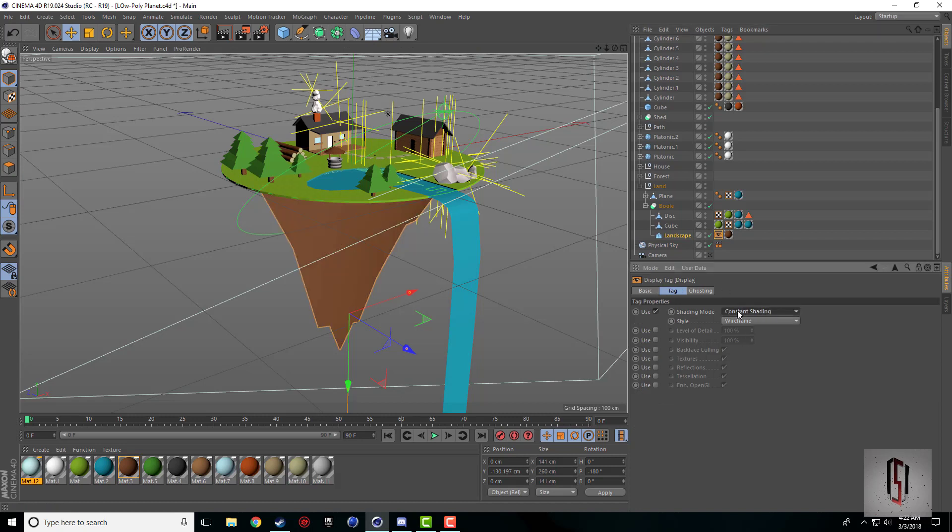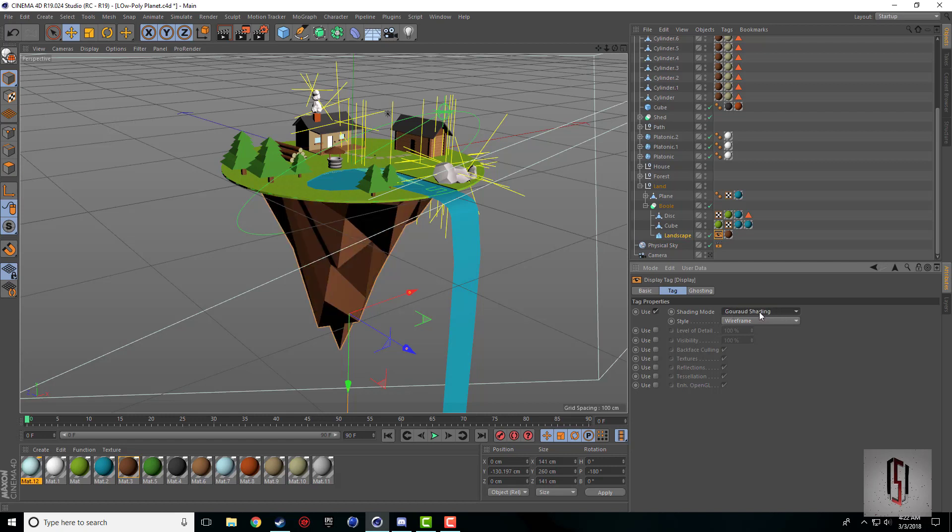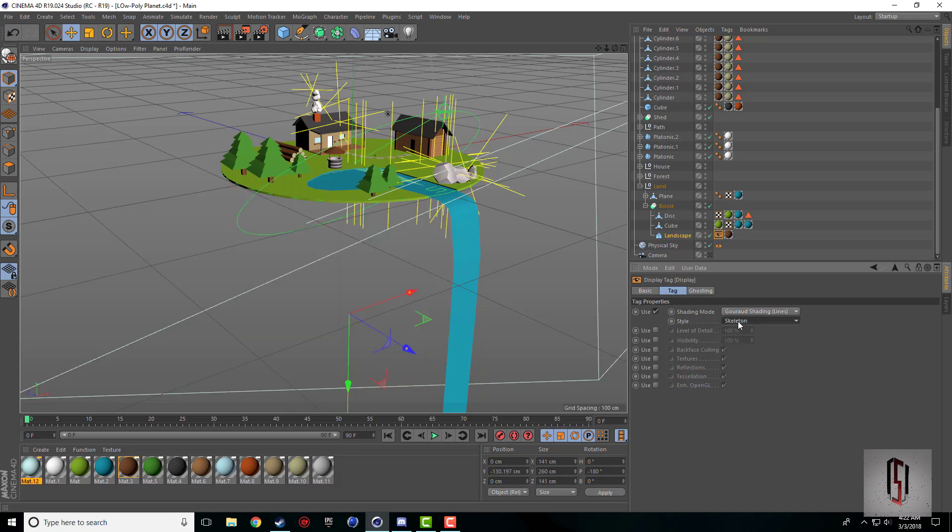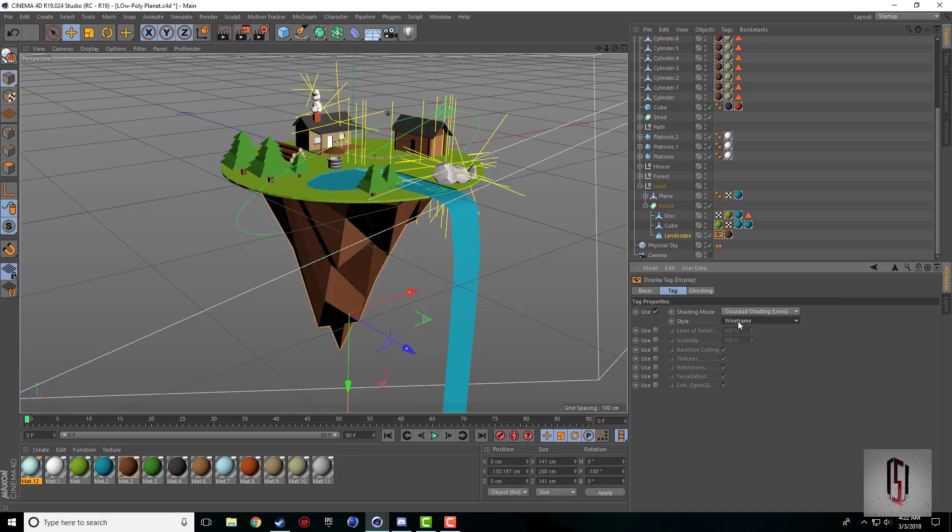Constant shading, constant shading lines, hidden. You can change it to just the lines. You can do a bunch of stuff. You can also set the style, which is nice, and it doesn't really affect anything in your render.